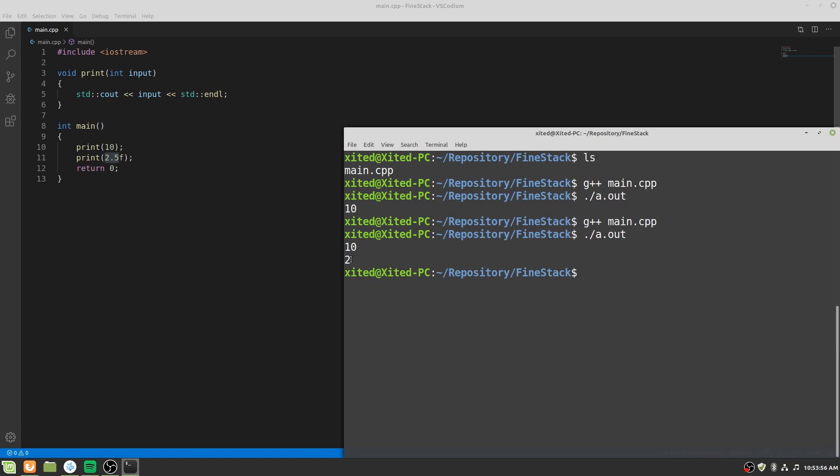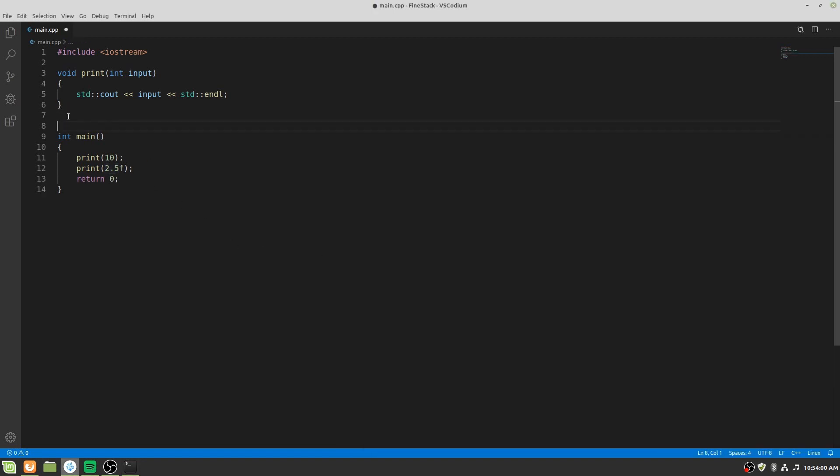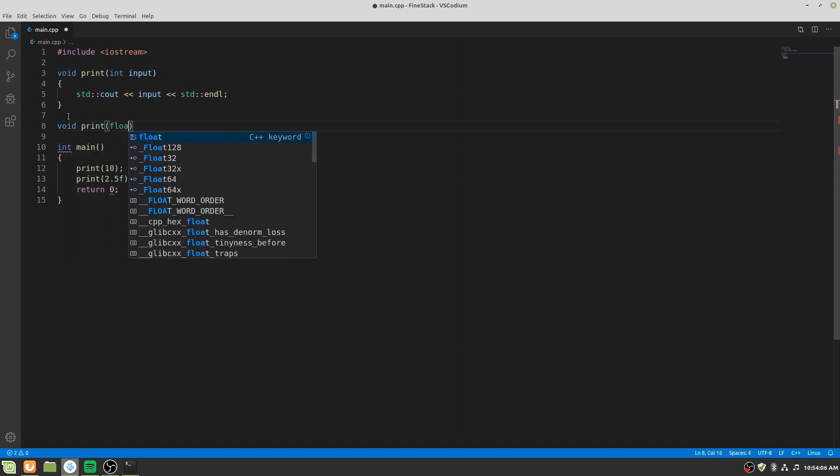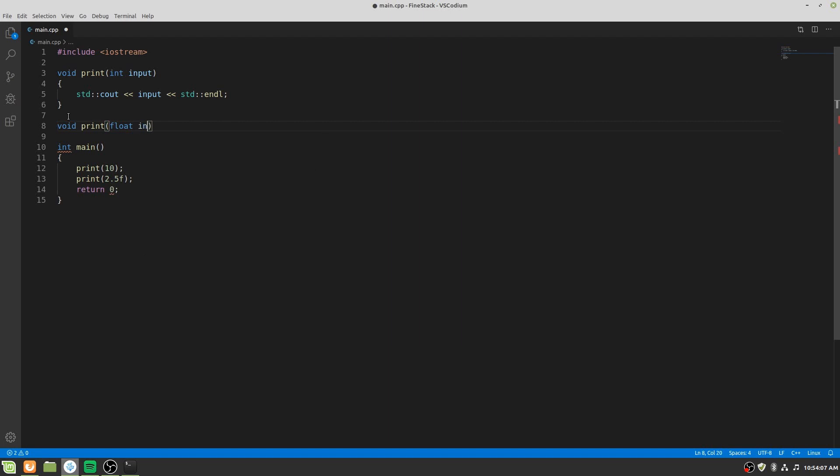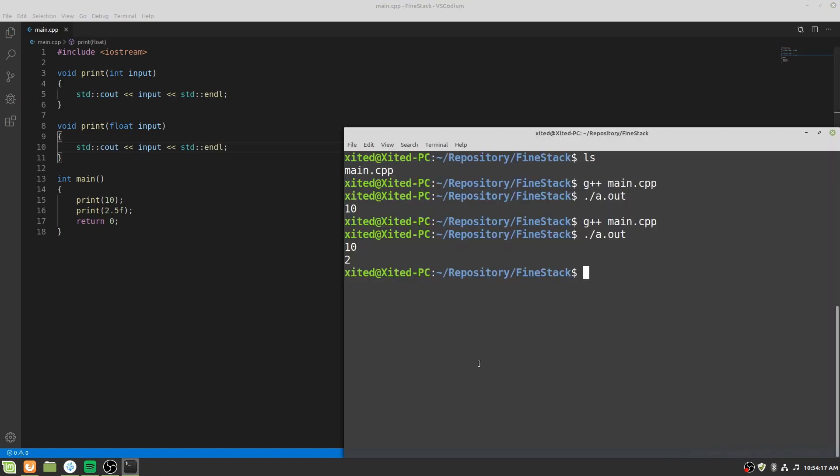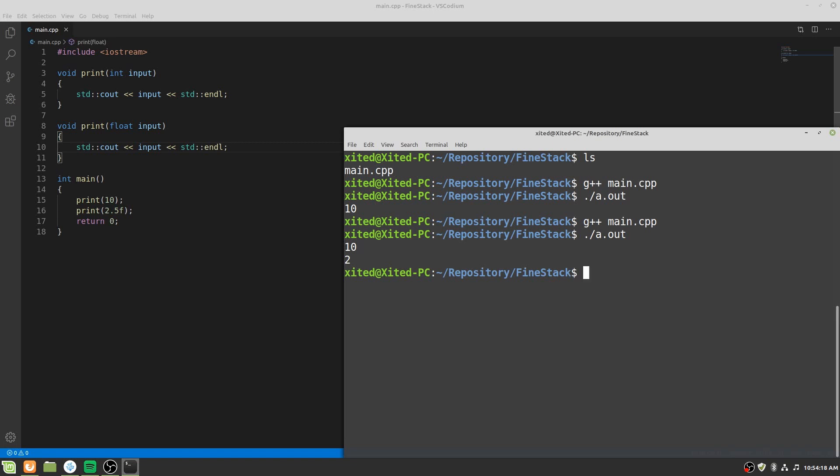That means we have lost the precision of our data. To fix the problem we have to make another function called print to overload the print function. This time the function will take a floating point number. Now let's compile the program and run it. Now it has printed 2.5.